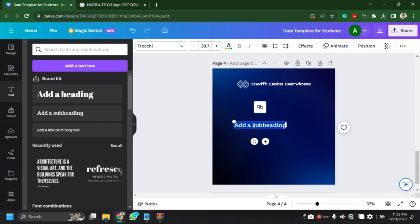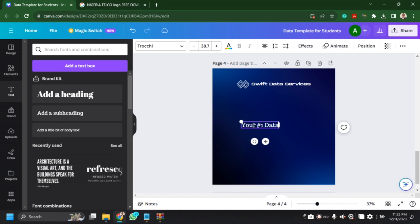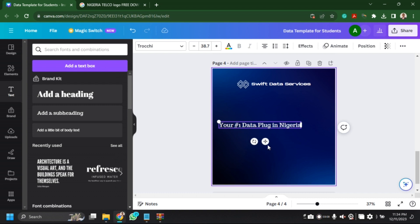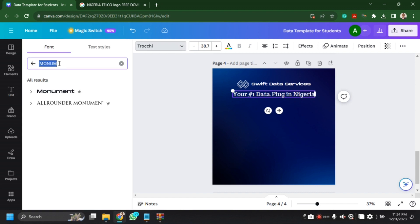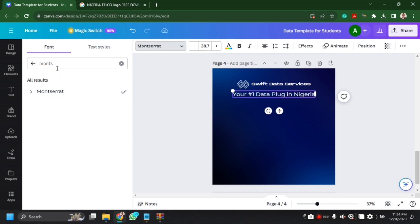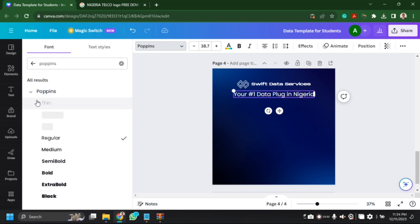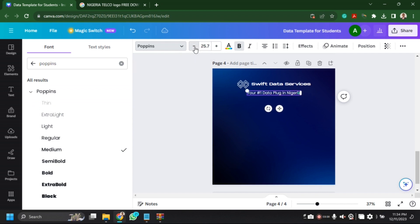For the tagline I'll use: 'Your number one data plug in Nigeria.' I'm going to change the font to something different from the main logo. I think I'll use Montserrat — or actually let me use Poppins. Poppins and Montserrat are cool, modern fonts you could use.